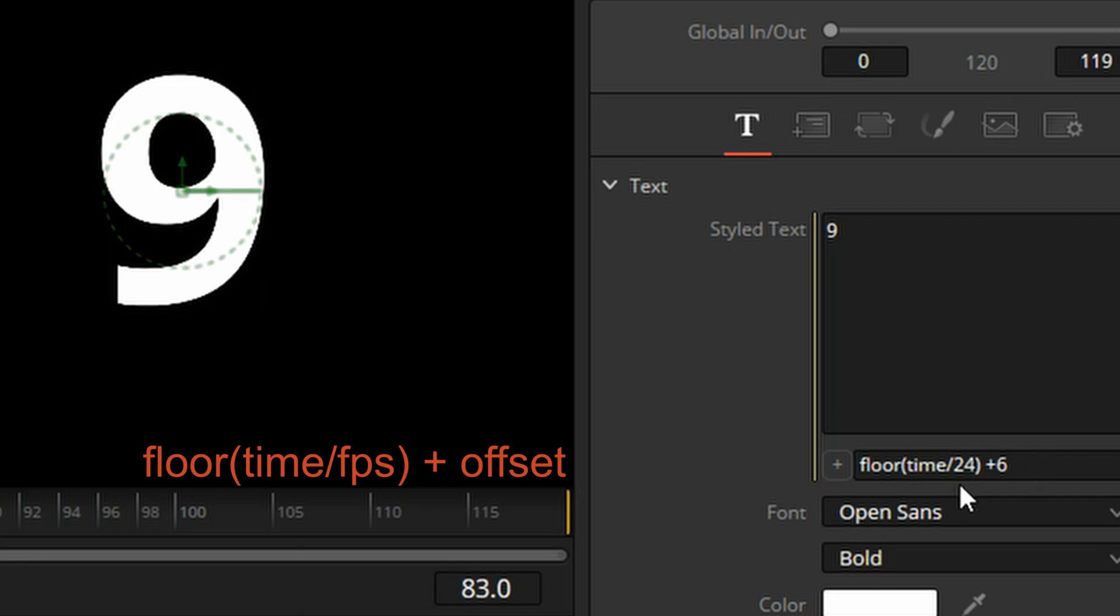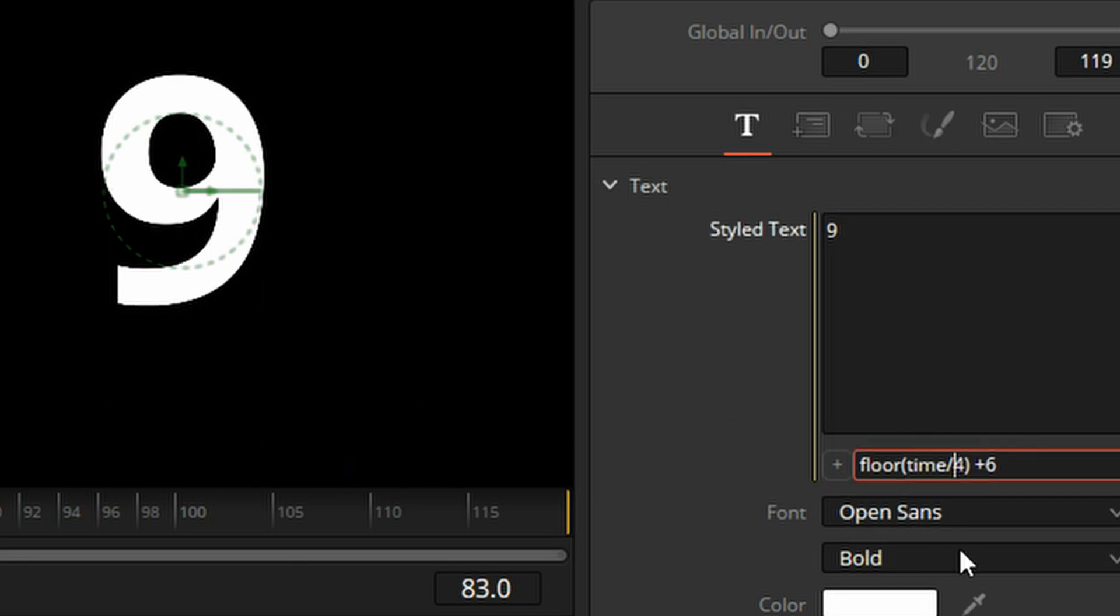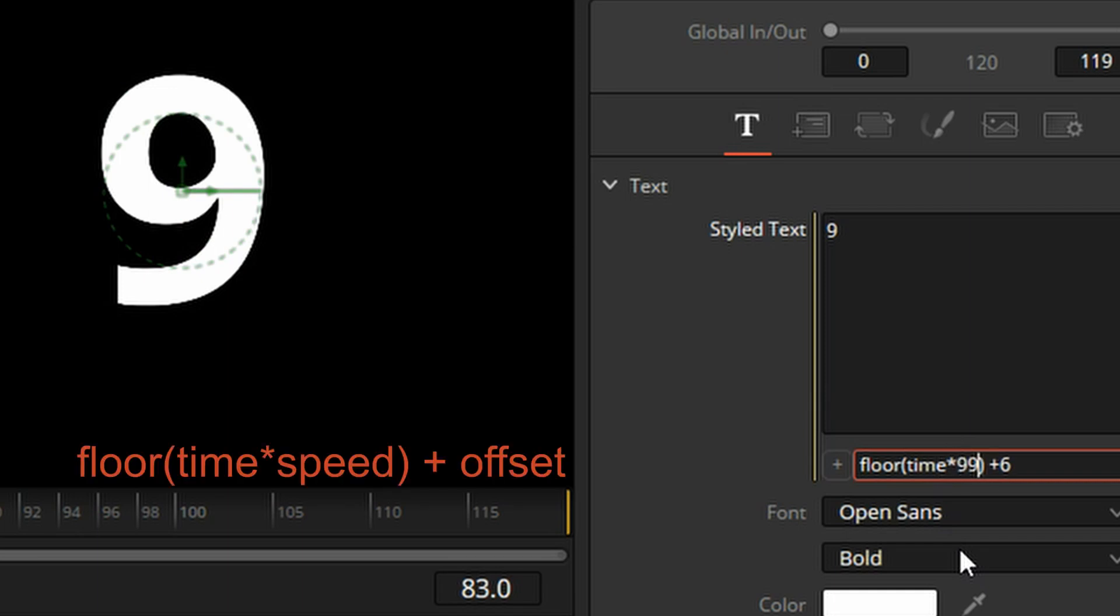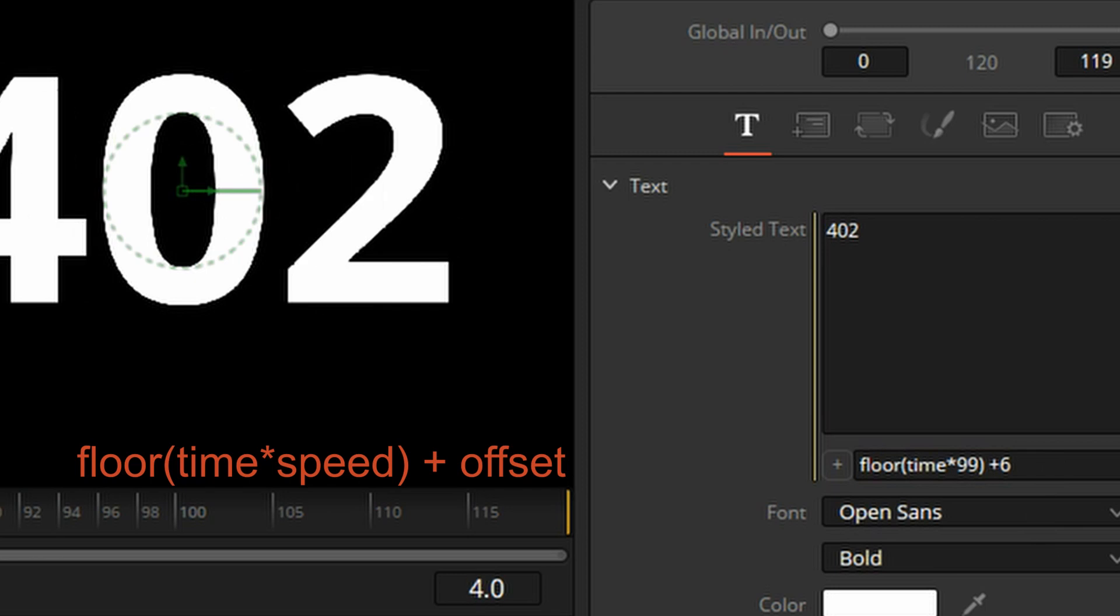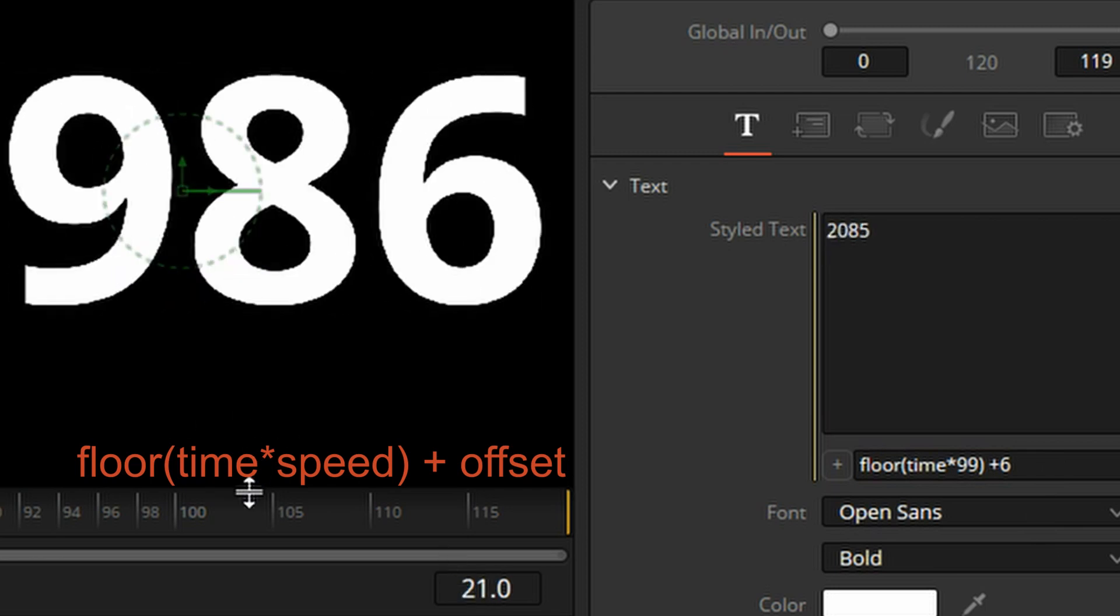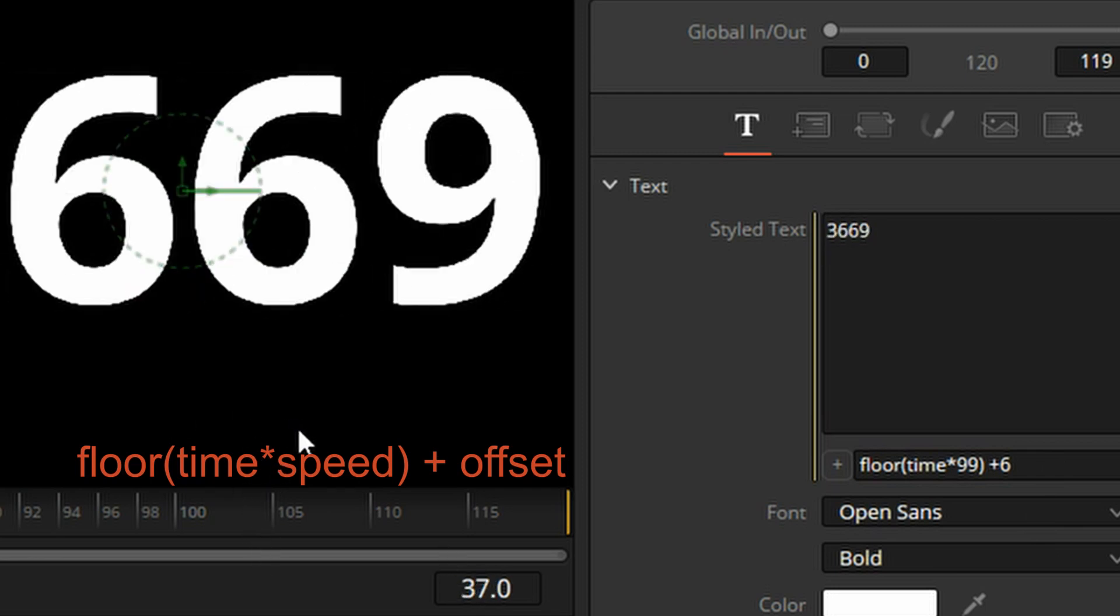What about if you need to go real fast? That's easy, too. Instead of dividing by 24, let's multiply with a constant like 99 and see how fast that gets. It's pretty fast.